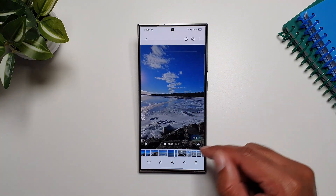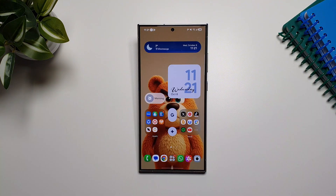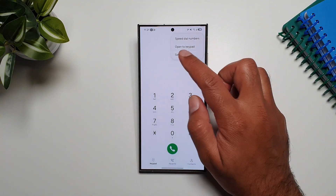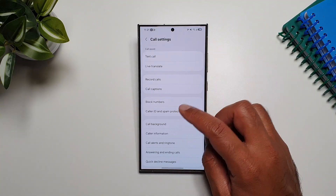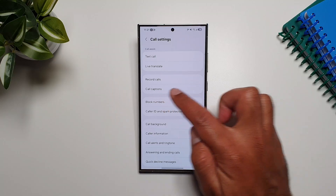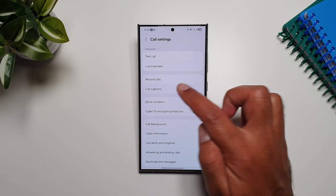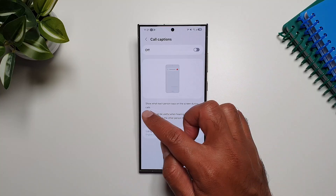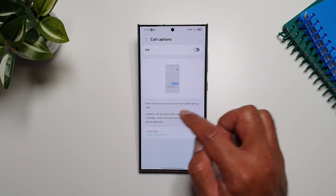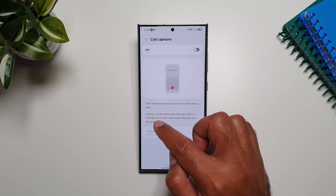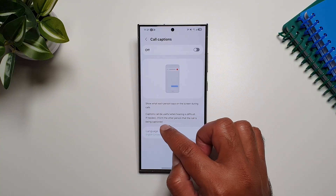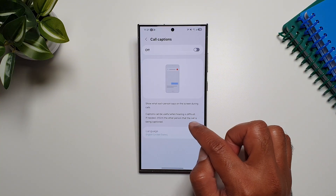We also get call captions in One UI 8. Go into the dialer, then go into settings, and you'll see a new setting called 'Call Captions.' Turn it on and it will show you what each person says on the screen during calls. Captions can be useful when hearing is difficult; if needed, inform the other person that the call is being captioned.